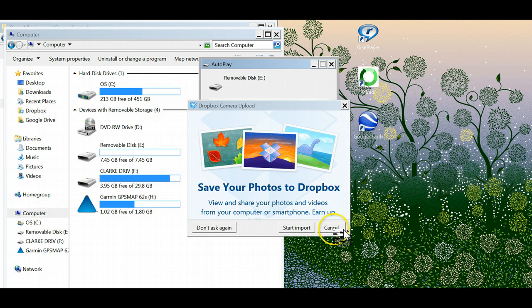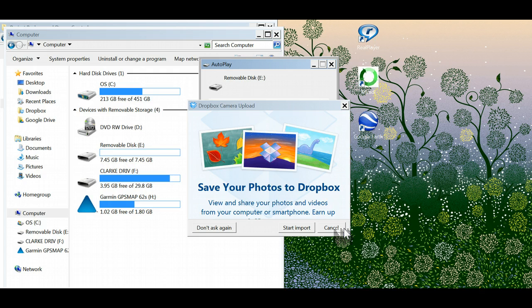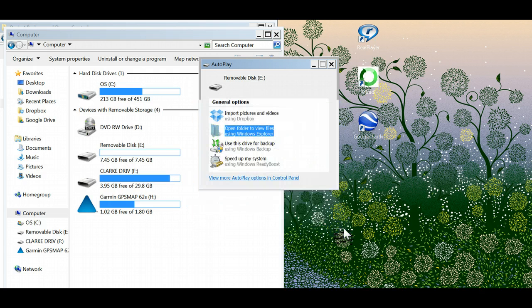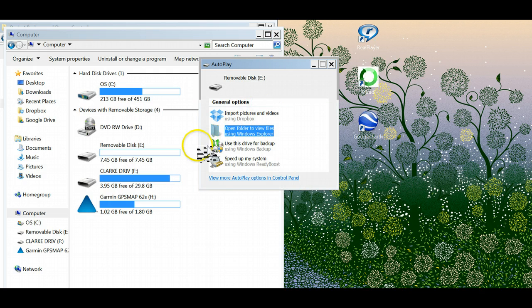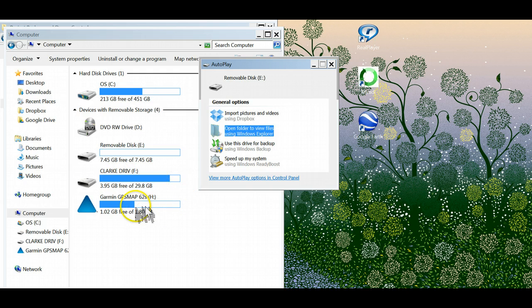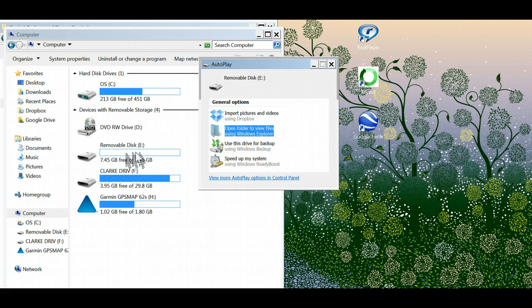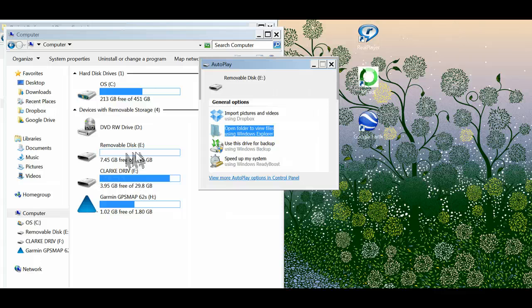I have an automatic popup. Dropbox always checks to see whether we want to import stuff, no we don't want that. Now you'll notice what happened is two different files popped up. I've got a Garmin and a removable disk, and that has something to do with the actual SD card inside the Garmin.